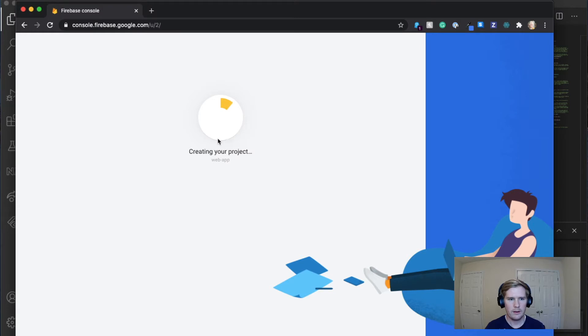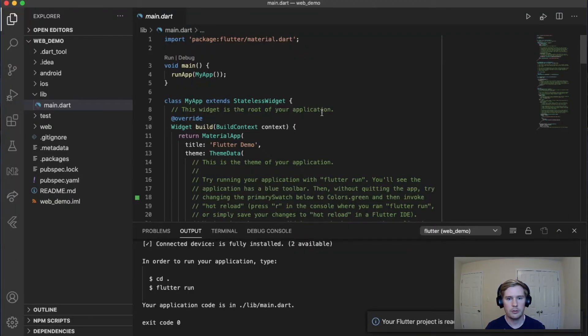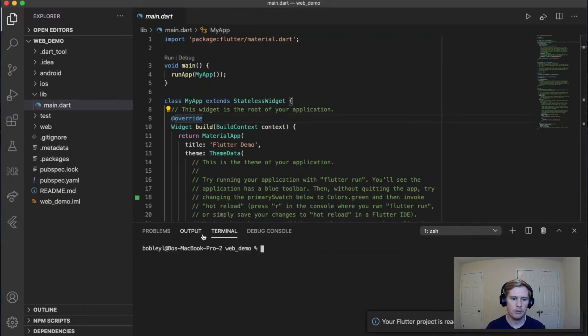Now while that's creating, we're going to go over to our Flutter project and we're going to run a couple of commands here to set up the Firebase console.